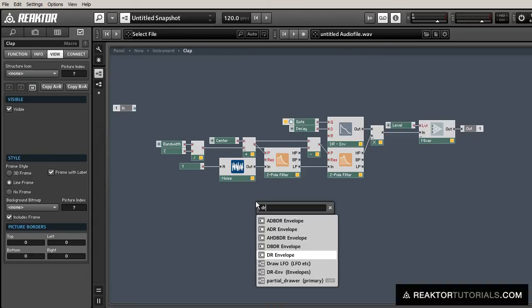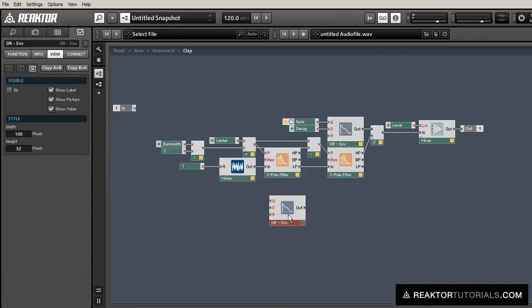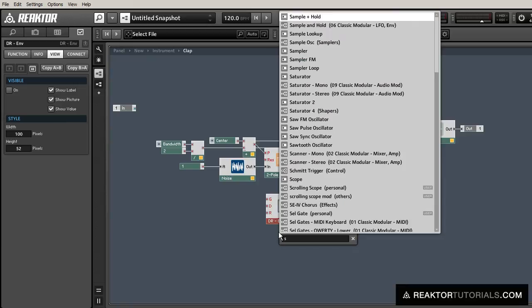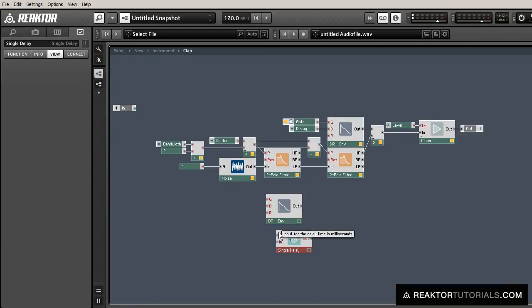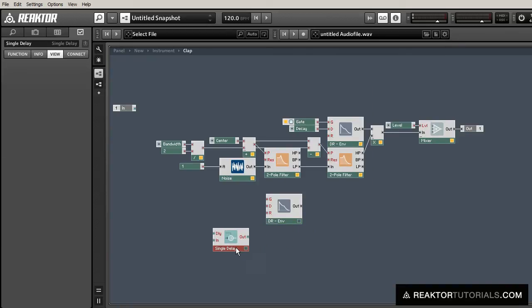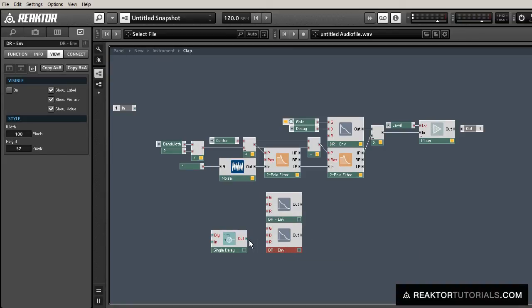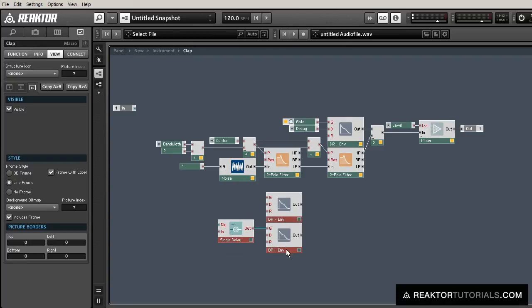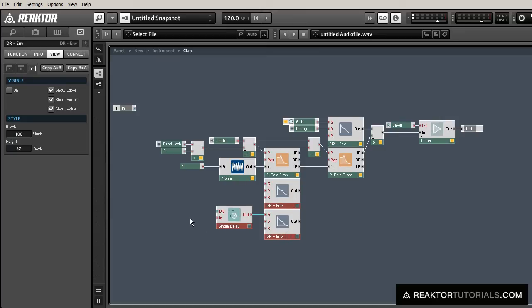To create the next part of our clap sound, we're going to use a series of decay release envelopes, and we're going to make it so that each new envelope kind of starts as the one before it is fading out. So we'll create a quick succession of snap sounds that will create the initial hand smack of the clap sound.